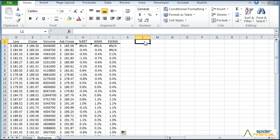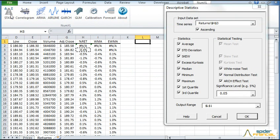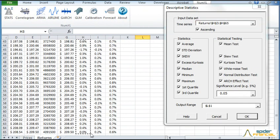Now compute the summary stats for the daily log returns. Switch to the NumXL tab and click the Descriptive Stats icon. Now select the returns cell range as the input time series.